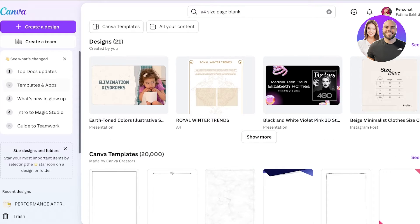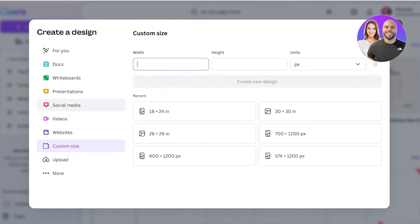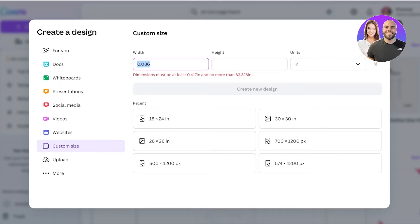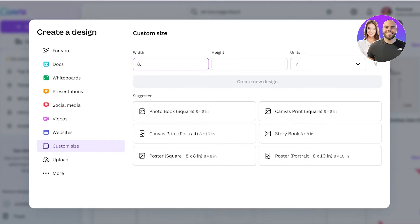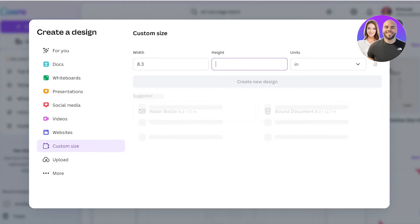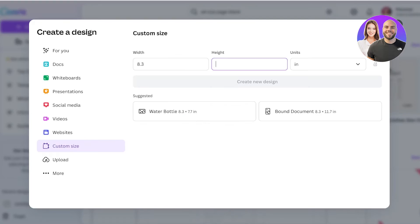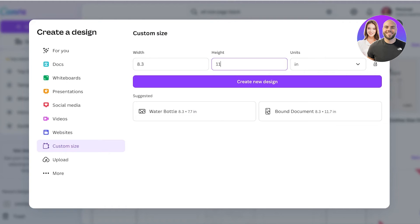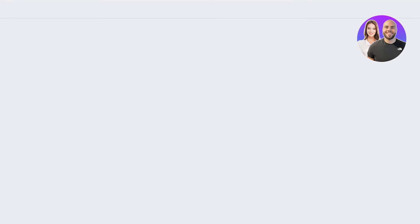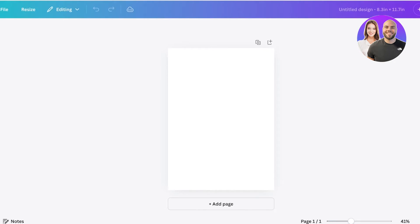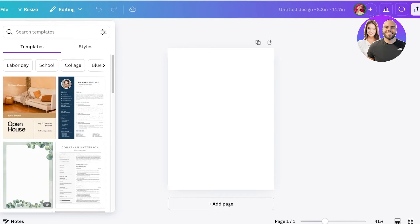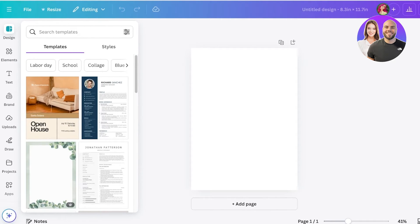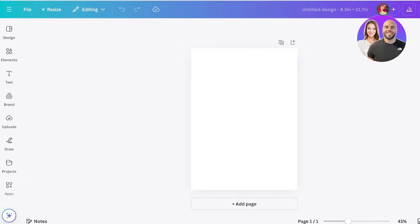I'm going to create new design, type in 8.3 inches and 11.7 inches. The reason I want to create this in A4 size is because it makes it easier for people to print out the entire sticker paper.